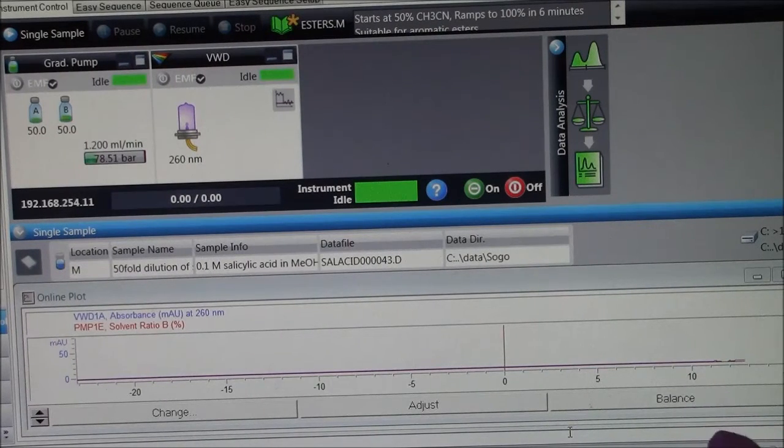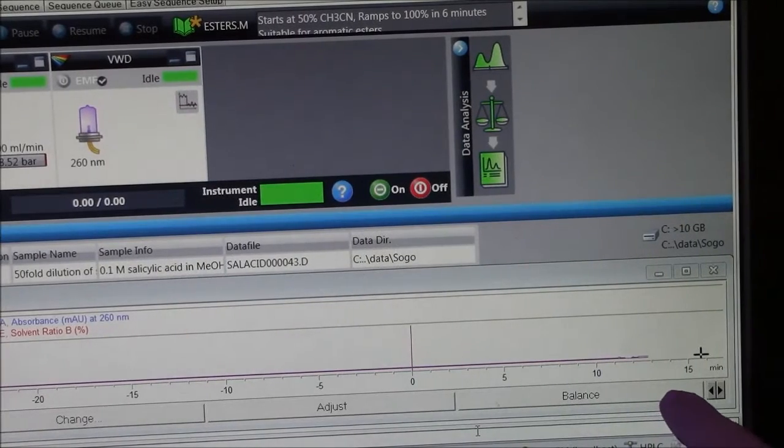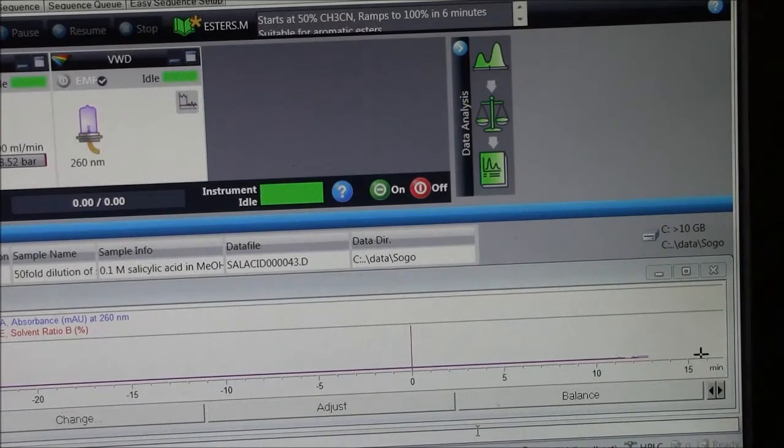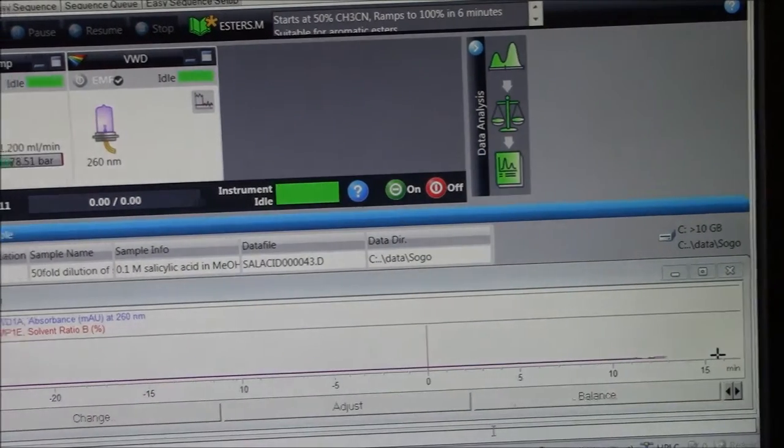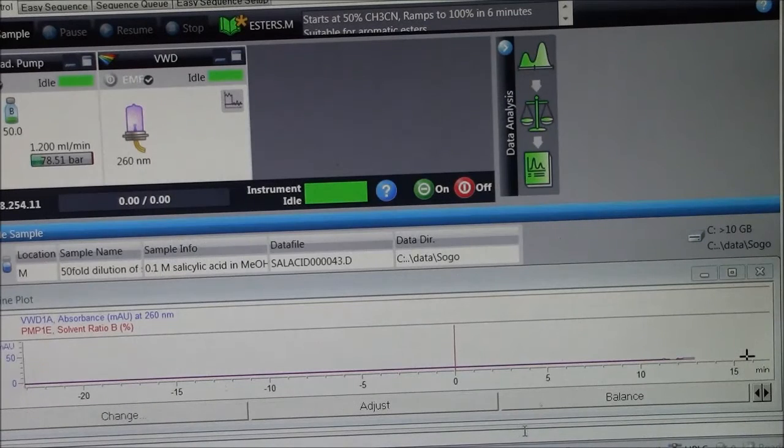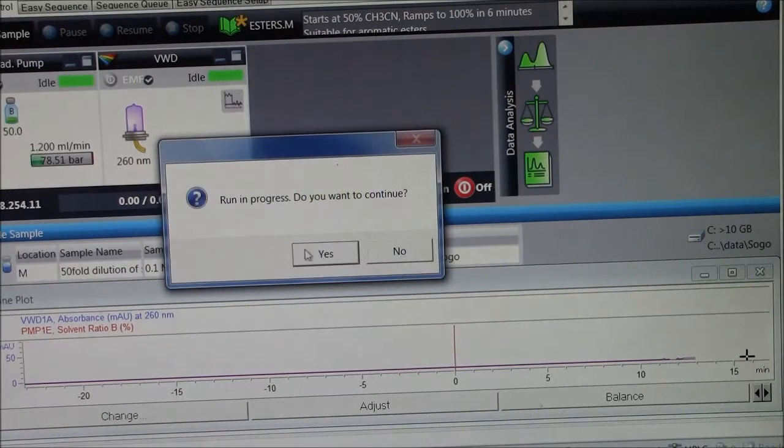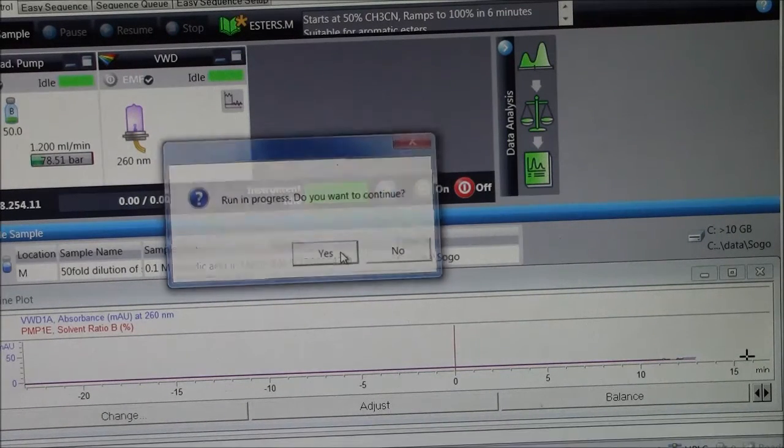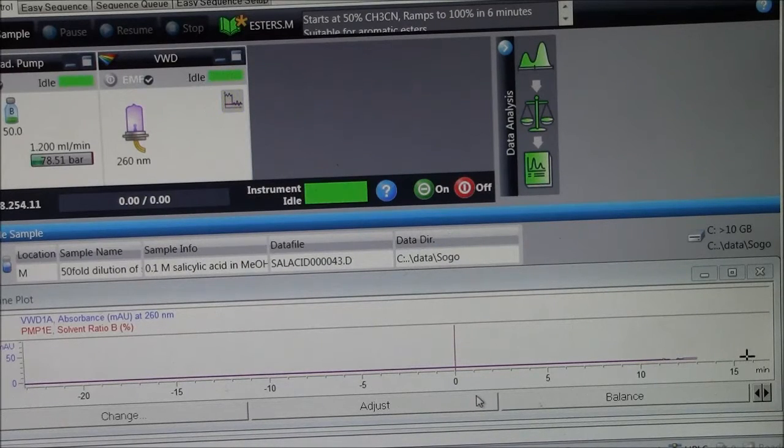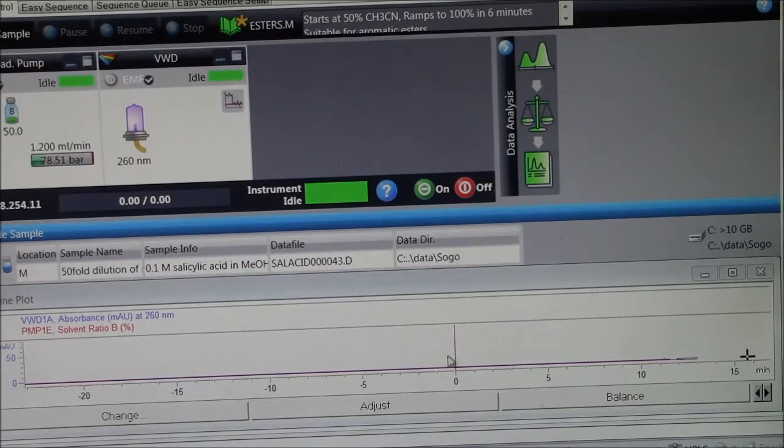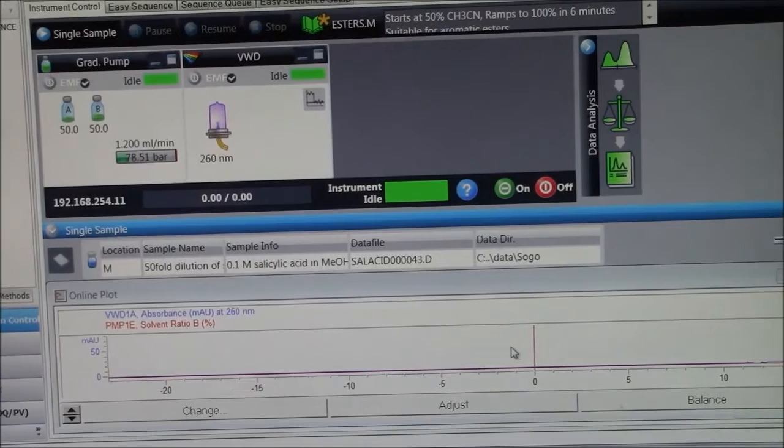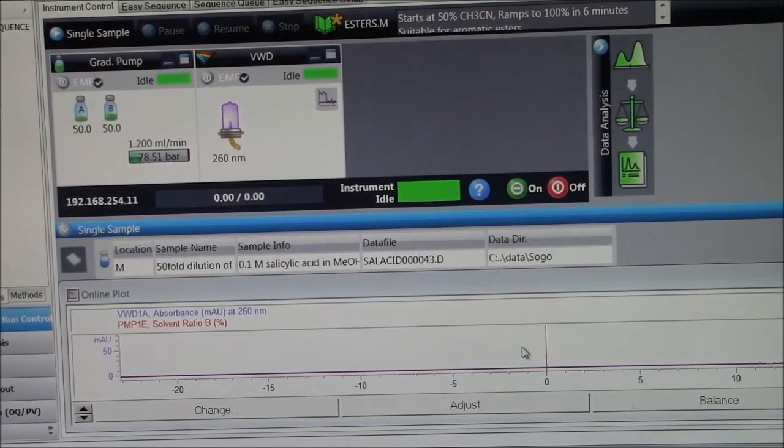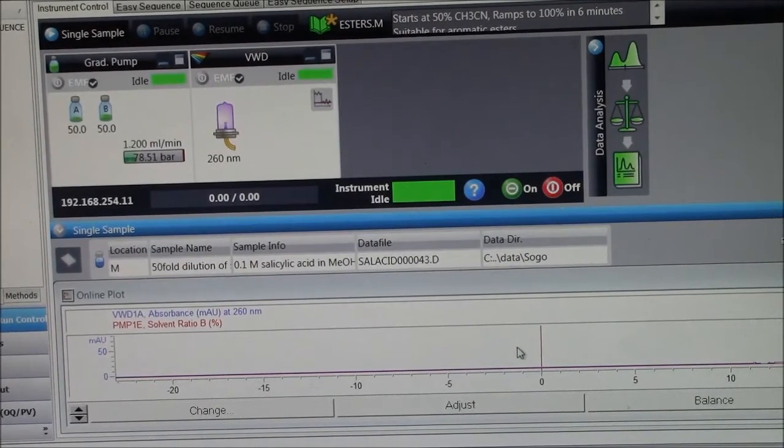Before I start my run, I'll click this. Here it says balance. That will make the absorbance reading zero. So it's like baselining your cuvette in a spectrophotometer. Say yes. Okay. All right.